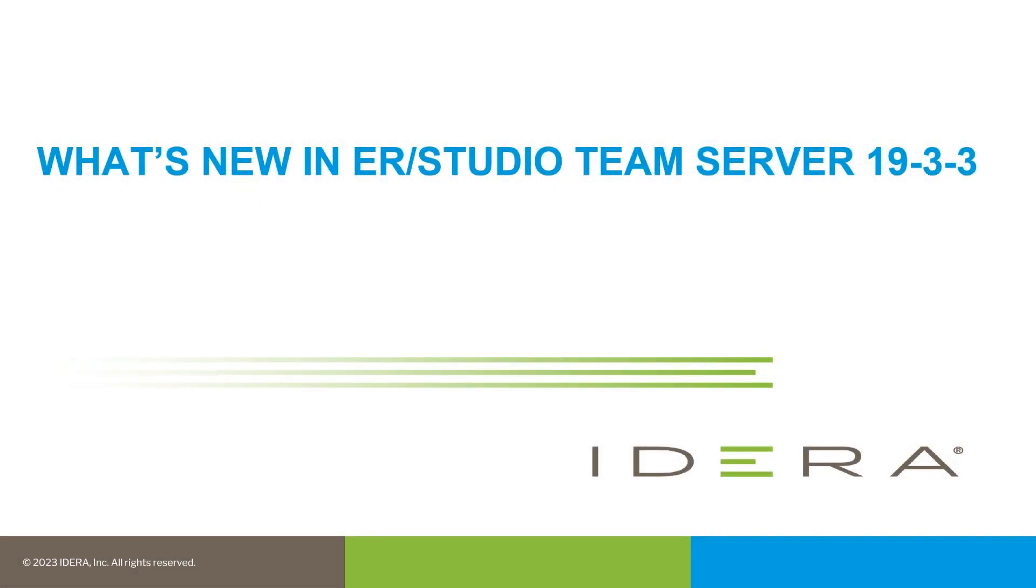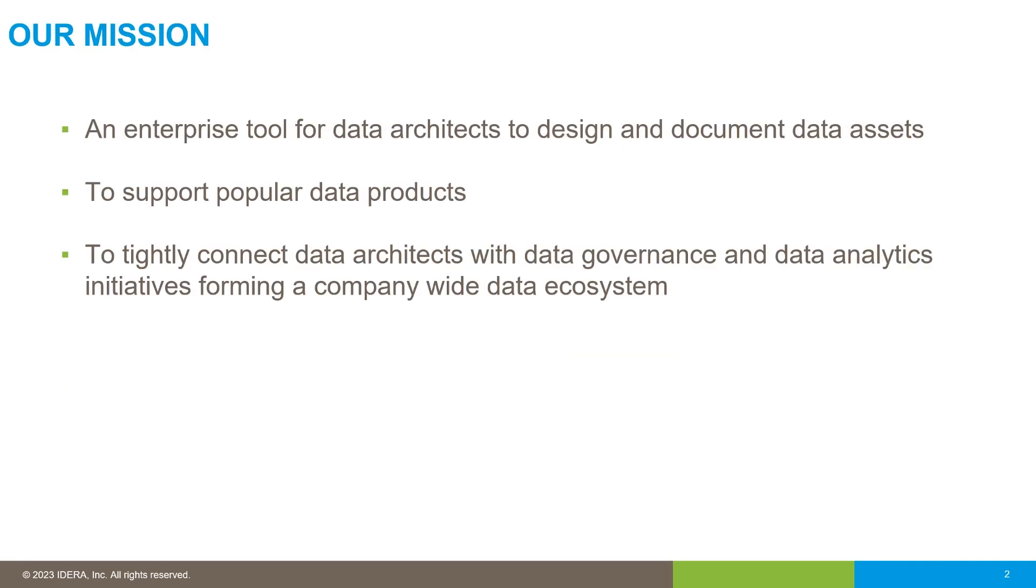What's new in ER Studio Team Server 19.33. Just to recap, ER Studio is an enterprise tool for data architects to design and document data assets.